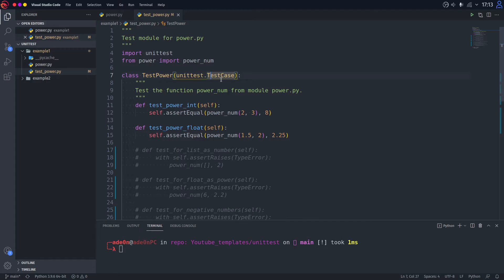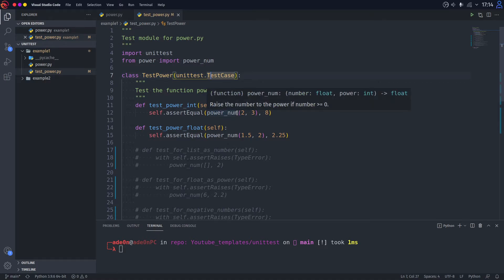And every function in this class is going to be a single unit test. So let's go and see the functions. The first function is test_power_int. And as the name suggests, we are going to be testing this function when the power of the function is an integer.